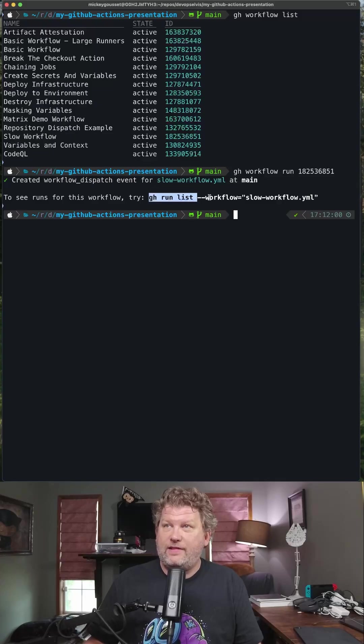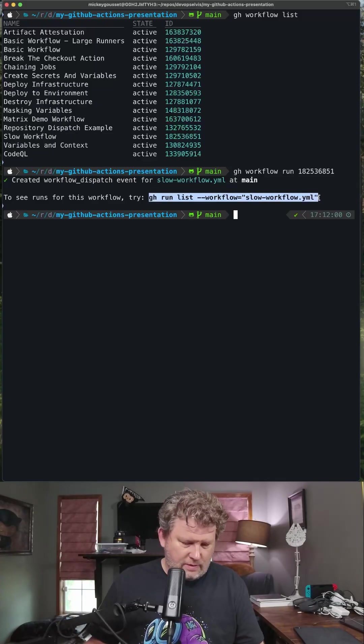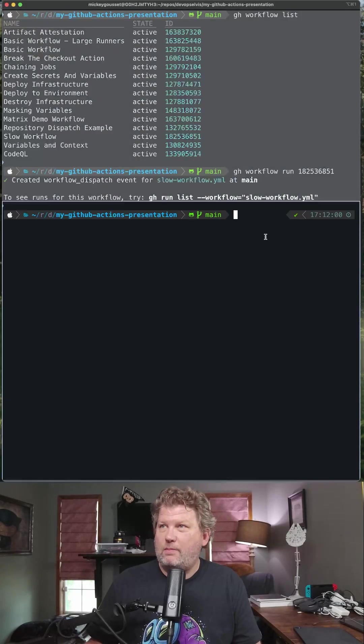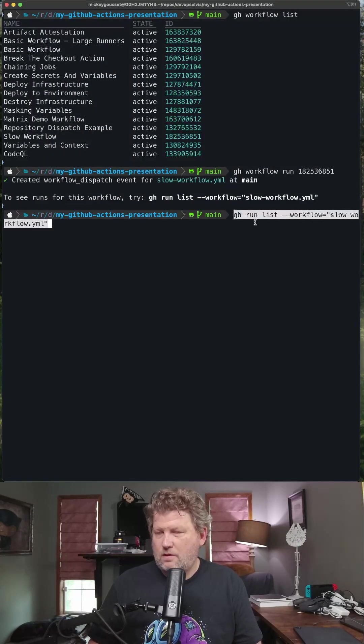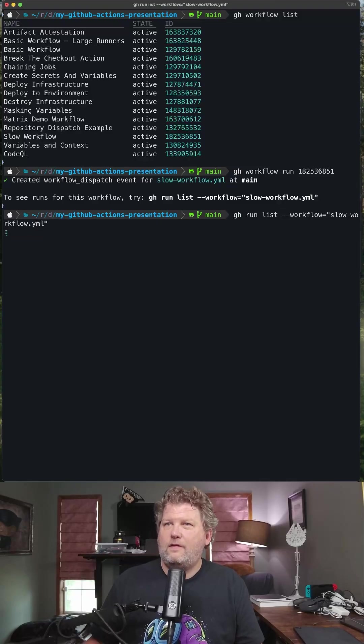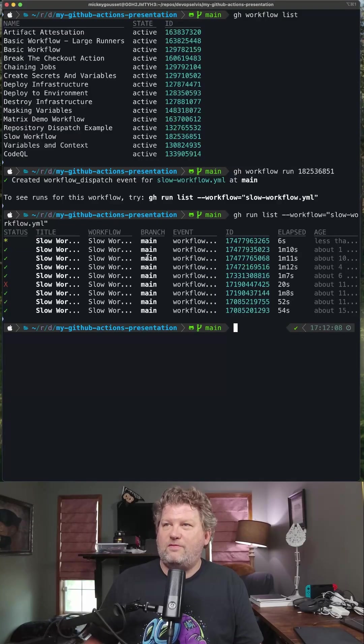Now I need to get the actual run ID. So I'm going to copy that here. That's going to give me the run ID.